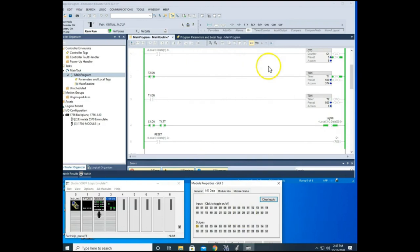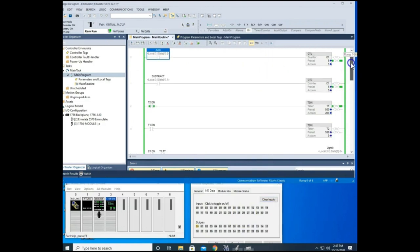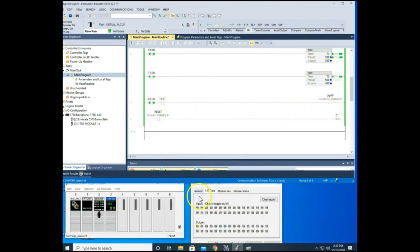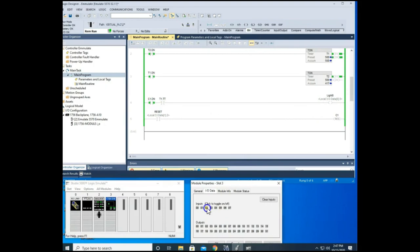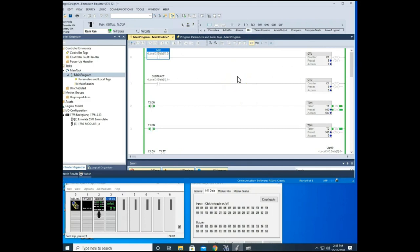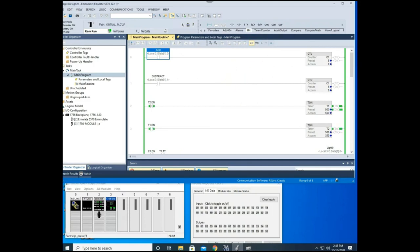All right. So that is the way that counters work. Remember there's two counters, CTU and CTD. And I always encourage you to put a reset in with your counters, even if that's an internal bit there where you can reset in case your counts get off or something like that. If you have any questions, please leave them in the comments below. I hope this video helped you. Have a great day.